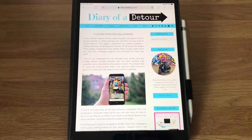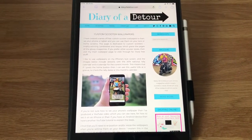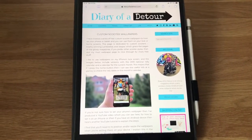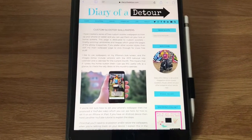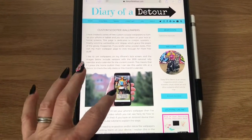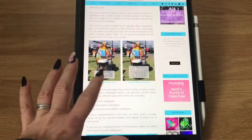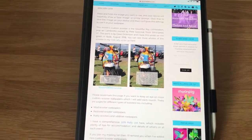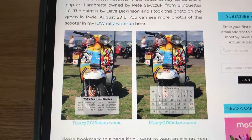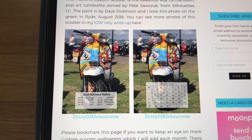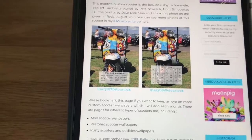I'll show you how to set it up on your lock screen, because you may not want it behind all your icons — but you could if you wanted to. Here's an example of one of my pages: this is the custom scooter one, and if I scroll down, here are the two free wallpapers — one with the national rally dates and one with a calendar for the month, which I find useful.